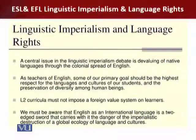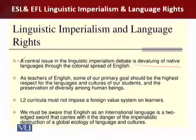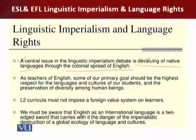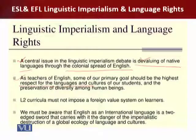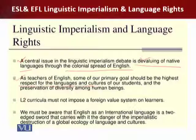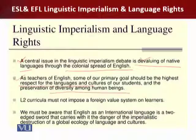A central issue in the linguistic imperialism debate is the devaluing of native languages through the colonial spread of English. As teachers of English, one of our primary goals should be the highest respect for languages and cultures of our students — whether they belong to a less dominant culture or a dominant one — and also the preservation of diversity among human beings, respecting the fact that people come from diverse backgrounds.